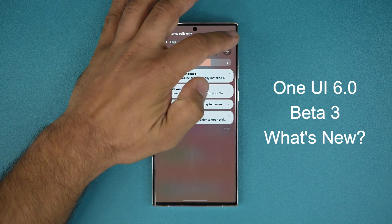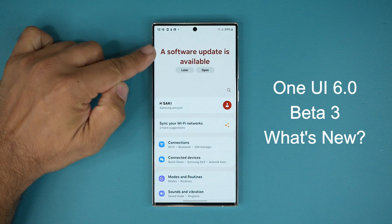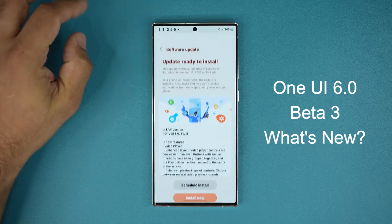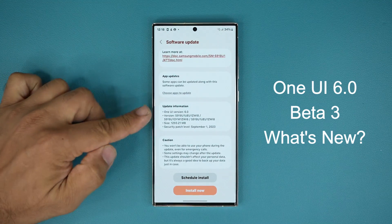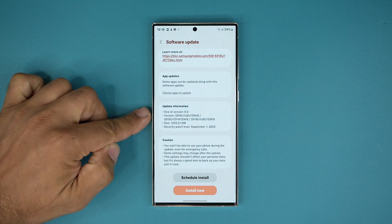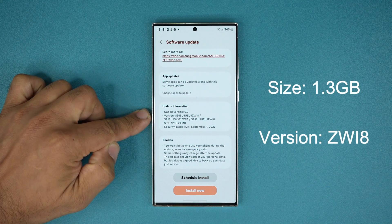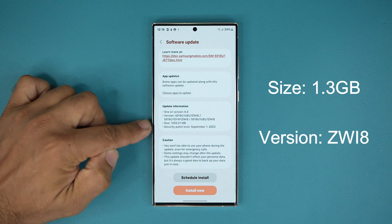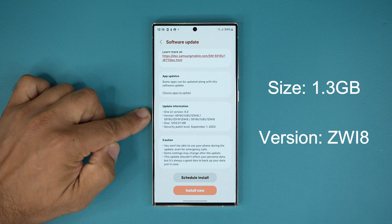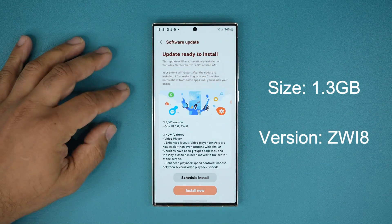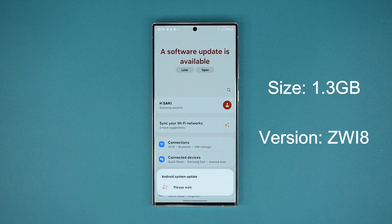Let's go to my settings over here. If I tap over here, you can see we have a software update that is in fact available. I'm going to tap on open and it's right here. Now before we look at the details, let's see what the size is. It is a massive update — almost 1.3 gigabytes. It's got the updated security patch for September. The version ends in ZWI8, and then we have a changelog right over here. So let's install this update and see exactly what is new.